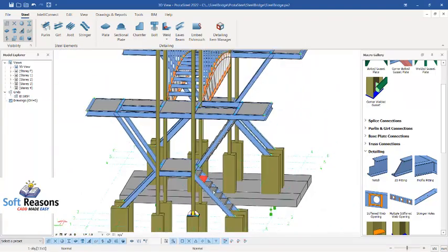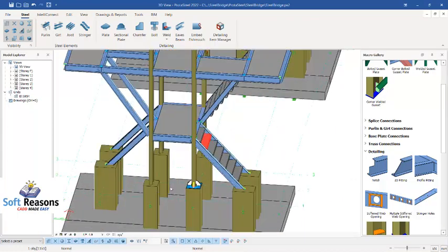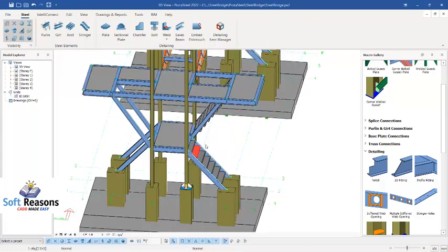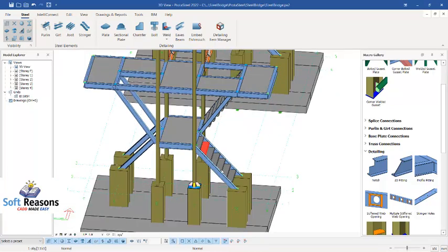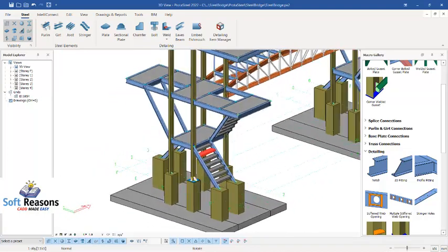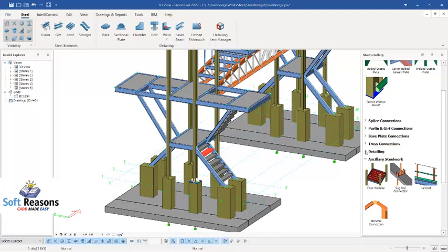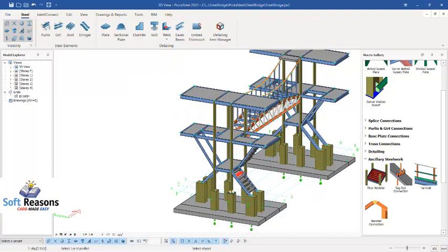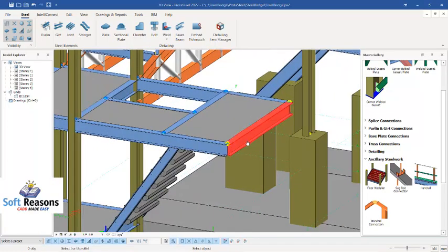This is how you place the asset steps on the platforms. I won't let this video run too long, so I'll show you how to carry out some of these connections. For the railing, come to the auxiliary steelwork section. You'll see railing there — click on it once.